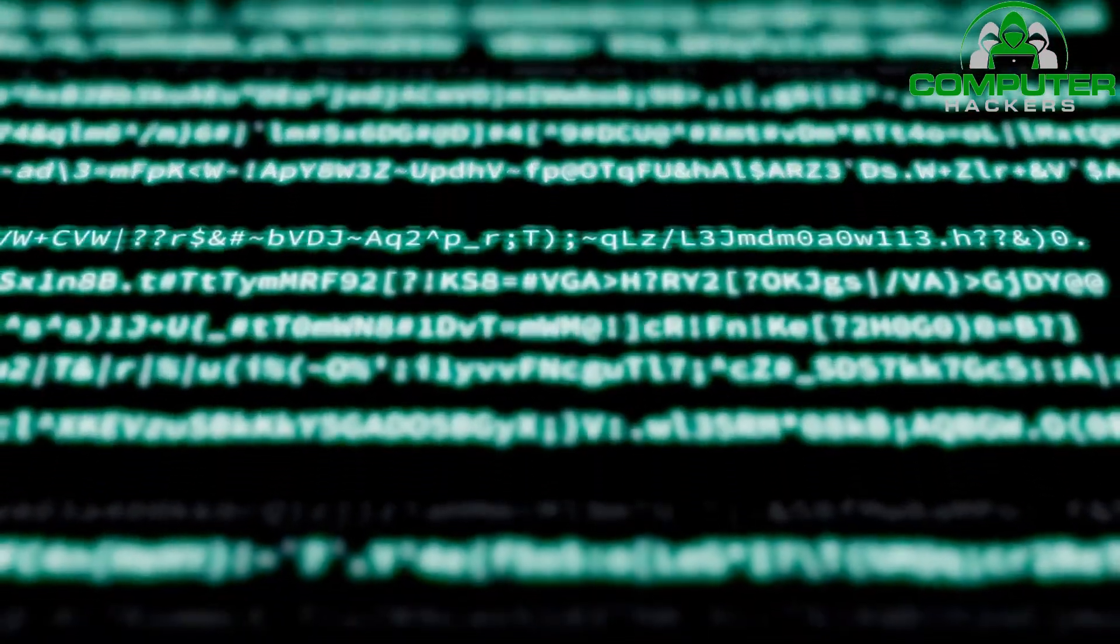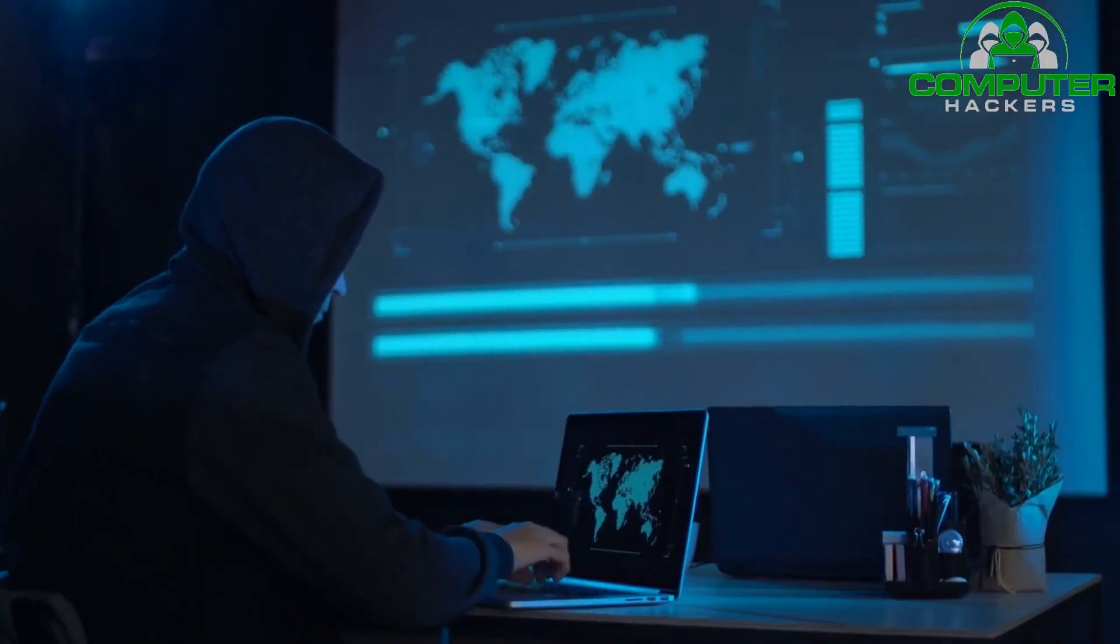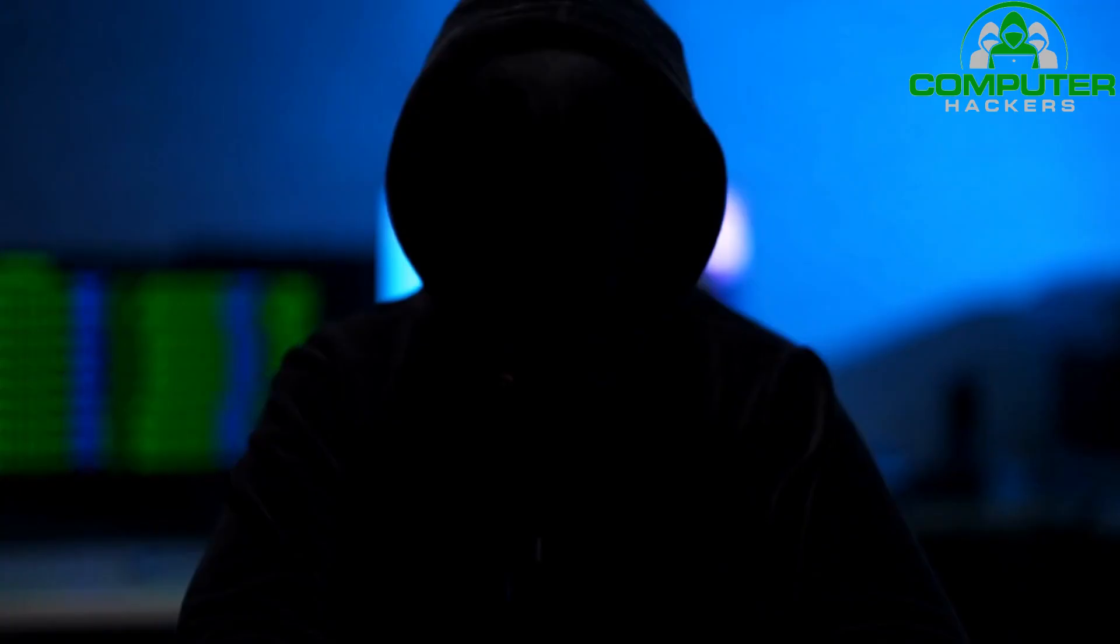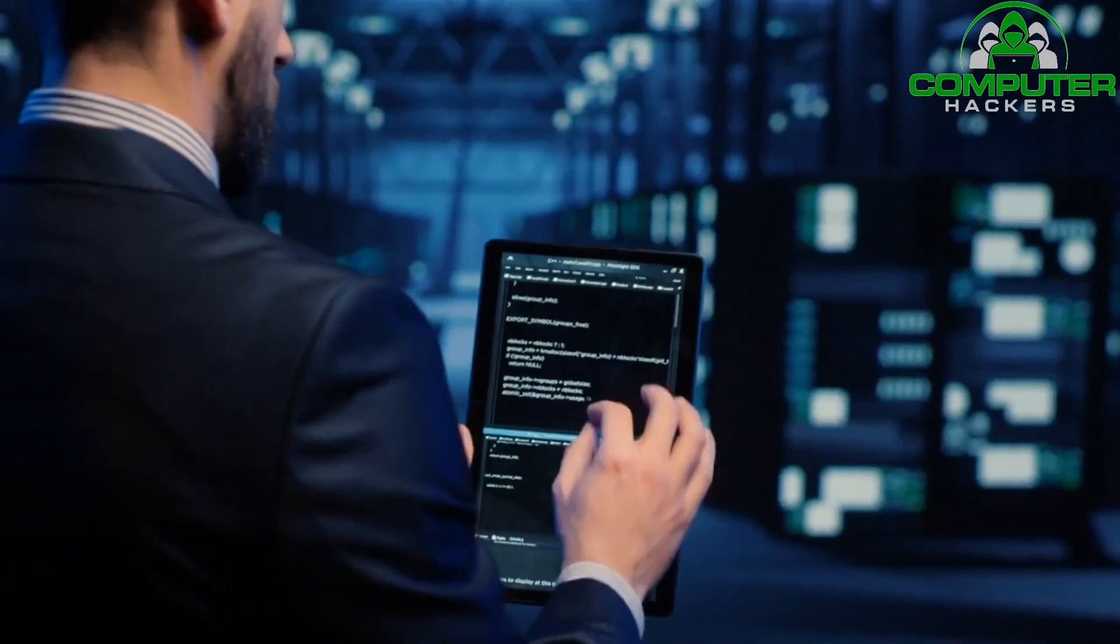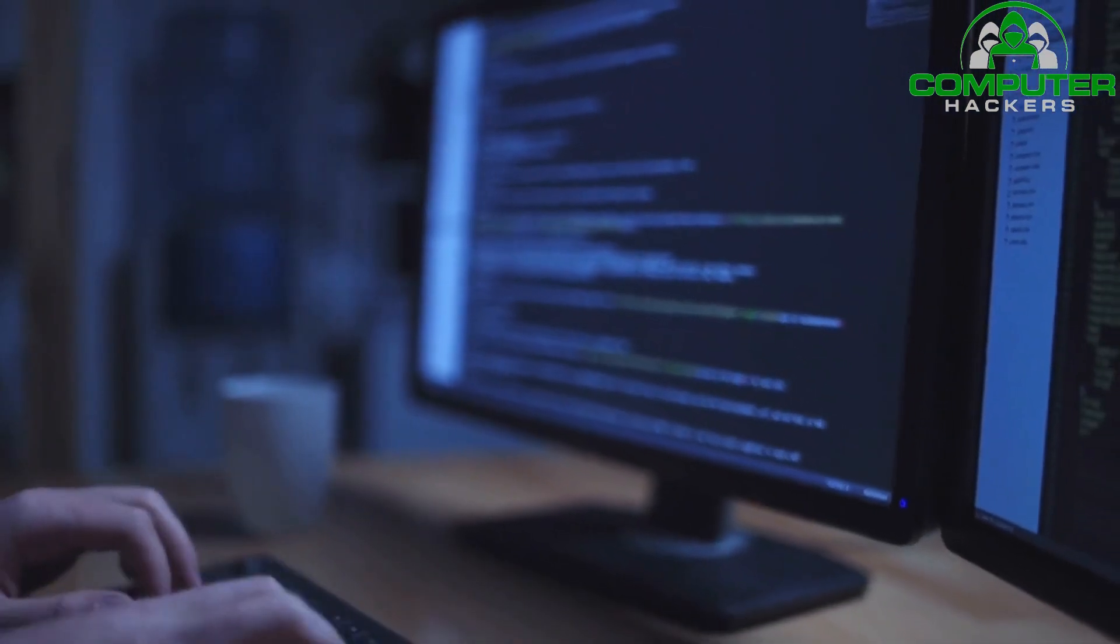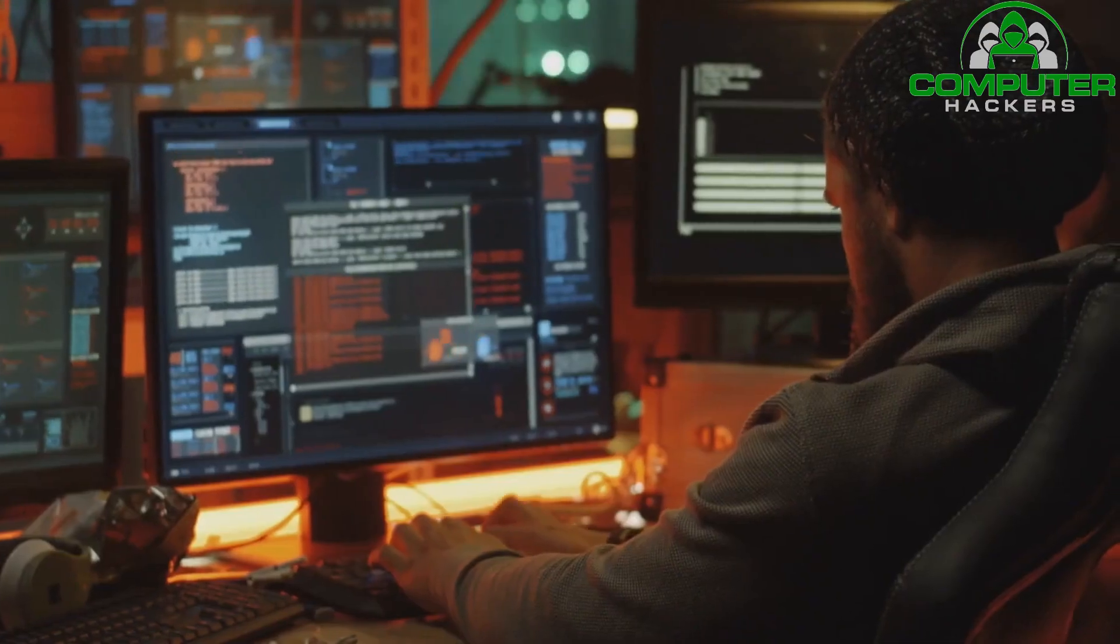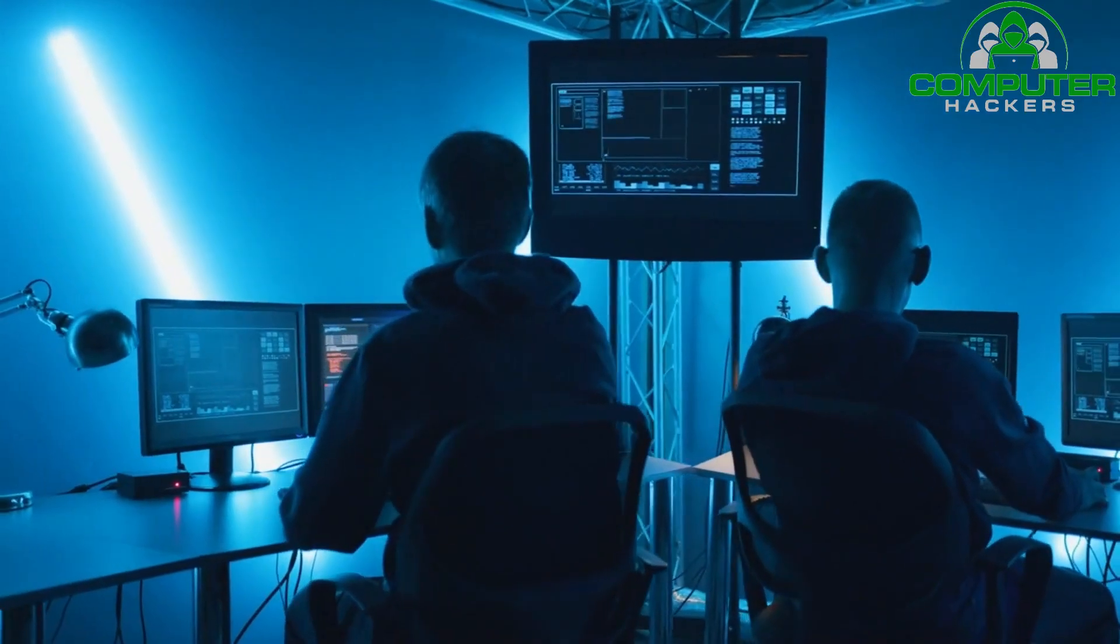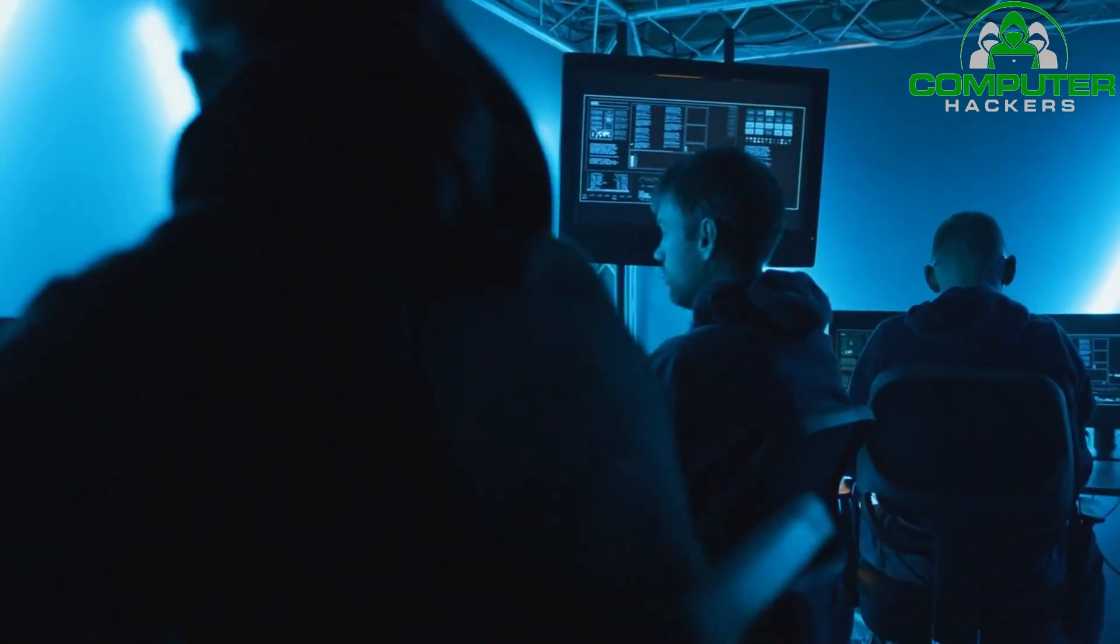Remember, staying ahead of hackers is an ongoing process. It's crucial to keep up with the latest security trends, regularly update your security tools and techniques, and stay informed about emerging threats. By prioritizing cybersecurity and adopting a proactive approach, small businesses can safeguard their valuable data, protect their reputation and operations, and maintain the trust of their customers.